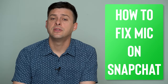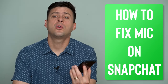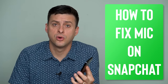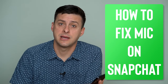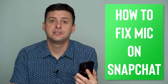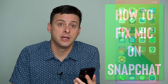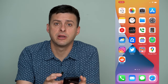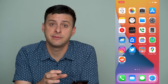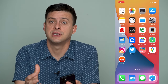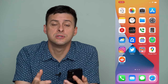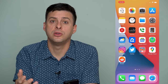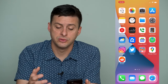Hey guys, Trevor here, and in this video I'm going to walk you through how to fix your microphone not working on Snapchat. It's pretty quick and easy, so let's jump right in. If you're having trouble with the microphone on Snapchat, there are a few different things that you can do to make sure you get that working again, and I'll walk you through all of those steps.